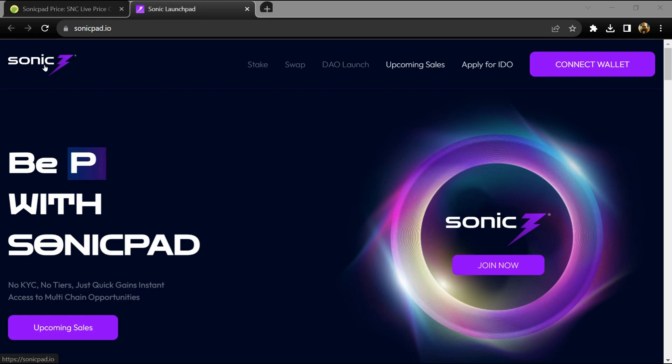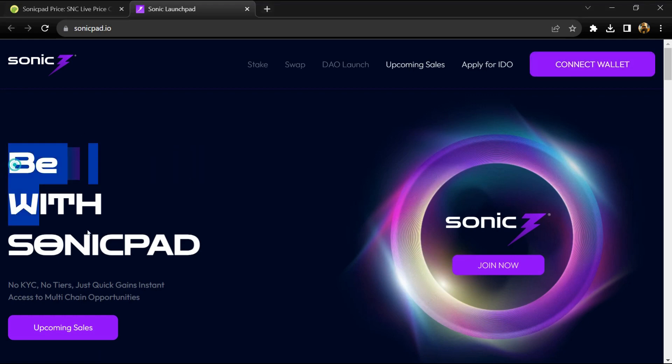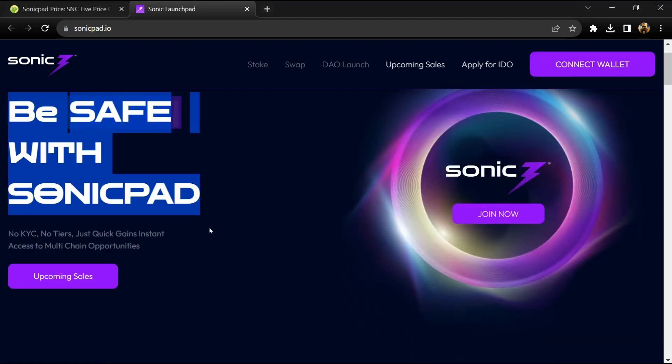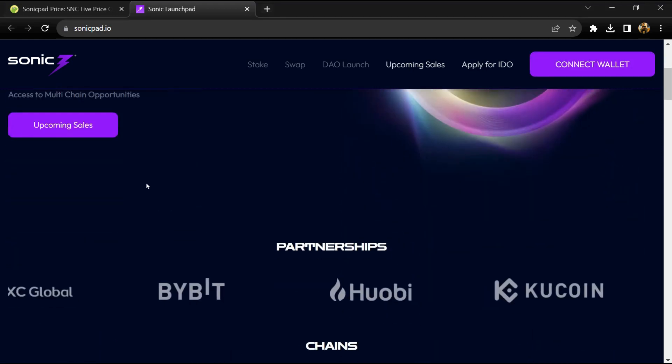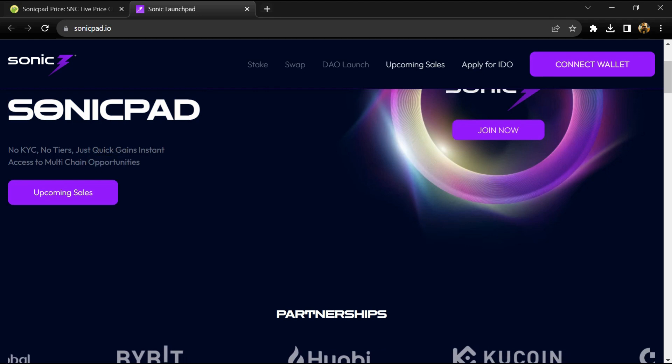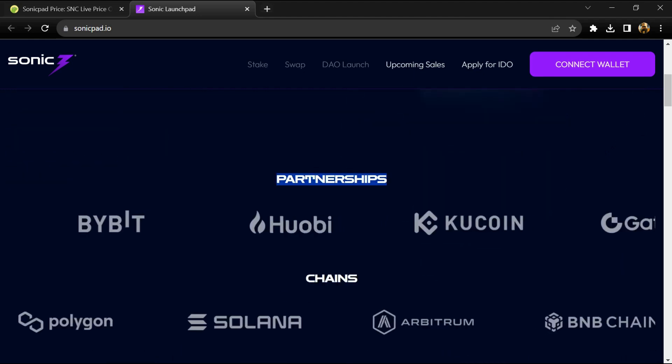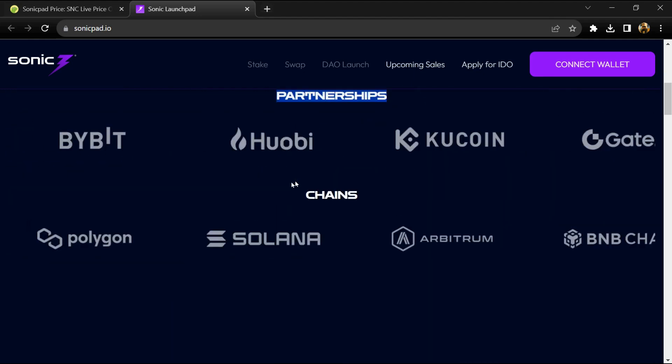Sonic Pad is where decentralized opportunities take off like rockets. Projects rise rapidly here and the early birds always get rewarded. The rise of blockchain and Web3 is...